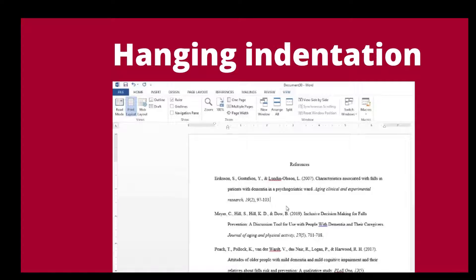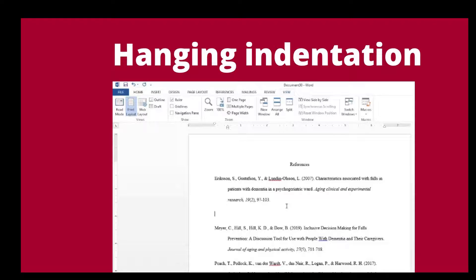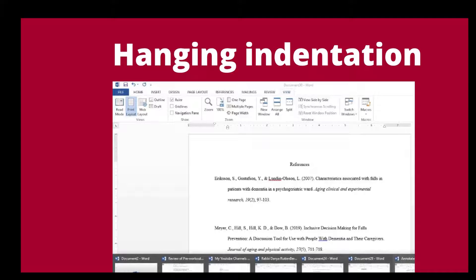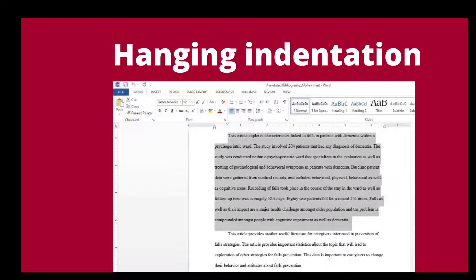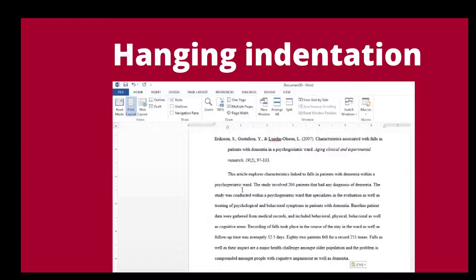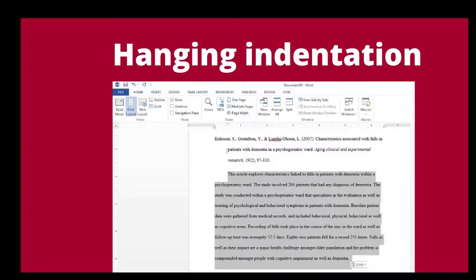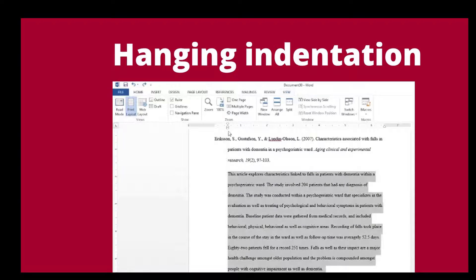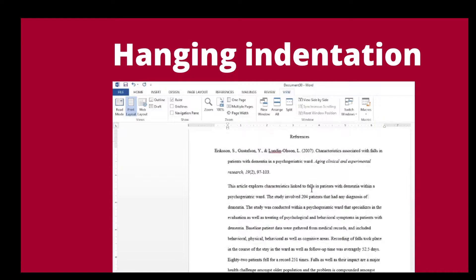When you want to start typing your annotation — that's your summary and evaluation — you hit Enter. Once you enter, you paste your annotation text. You'll notice it is hanging 0.5 inches on the first line. To fix it so everything starts on the same line, highlight the annotation text and move just the lower part of the ruler back. Now you can see the annotation is formatted properly.